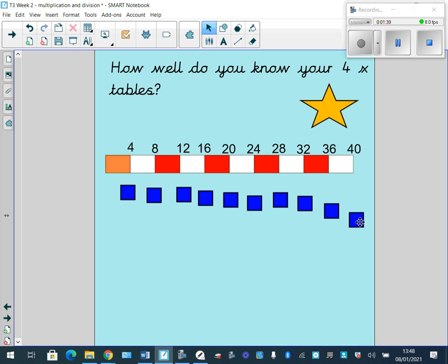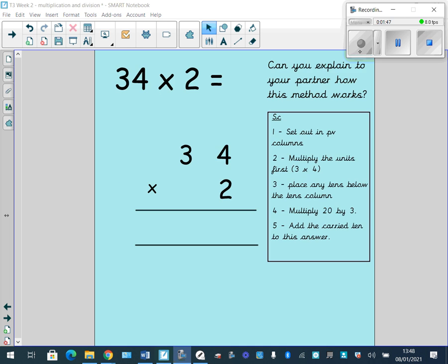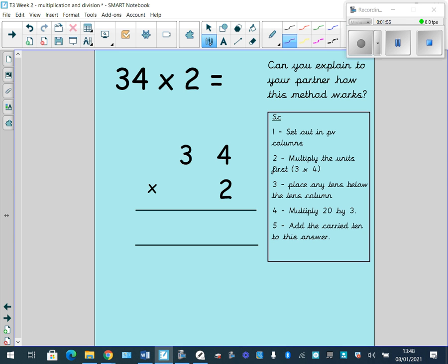I'm going to move on to the next slide where we'll be recapping this week's skill: multiplying a two-digit number by a one-digit number. So, column multiplication — similar to column subtraction and column addition, but we set out our question in our place value columns.